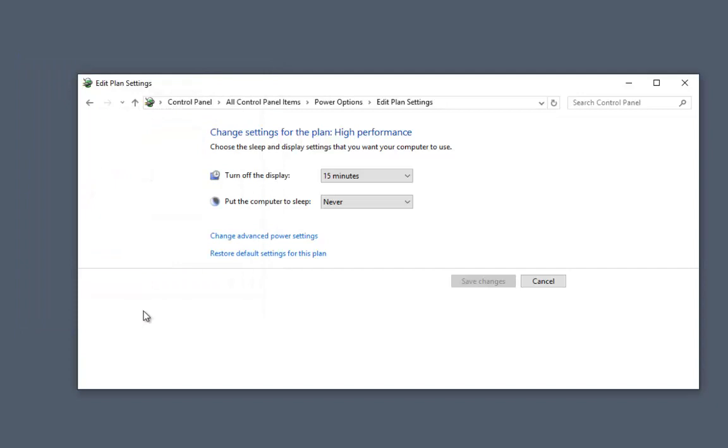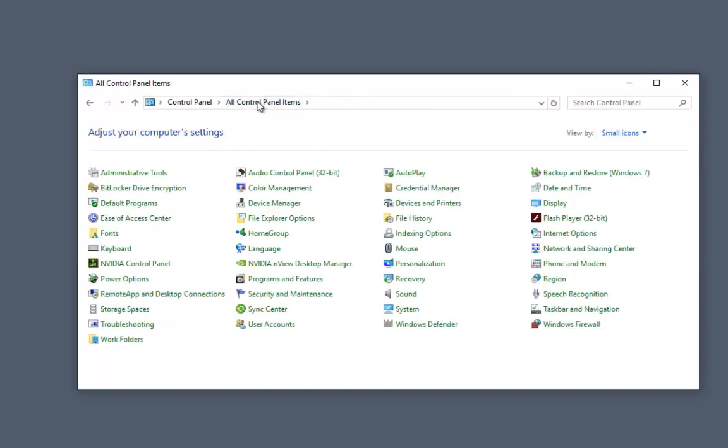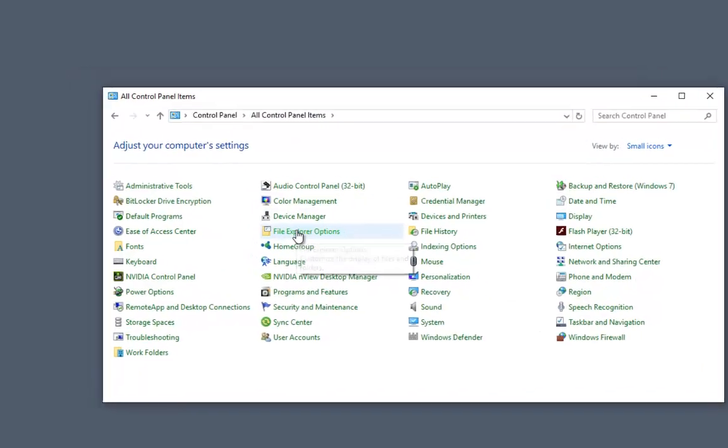The next thing we want is to be able to see everything in our system. So we're going to change the folder options, view settings, to allow visibility of everything in our system that we need.